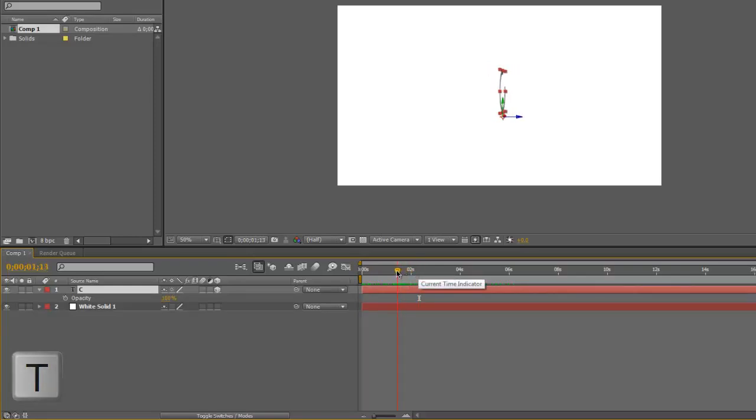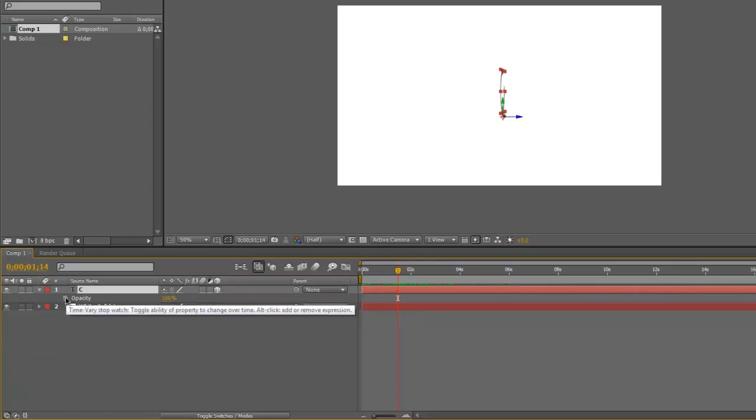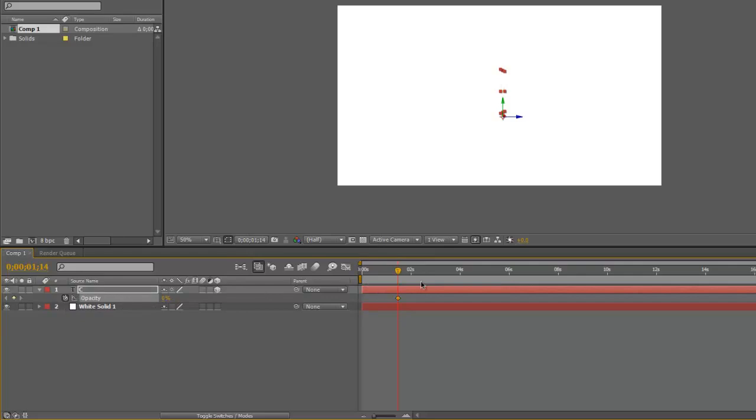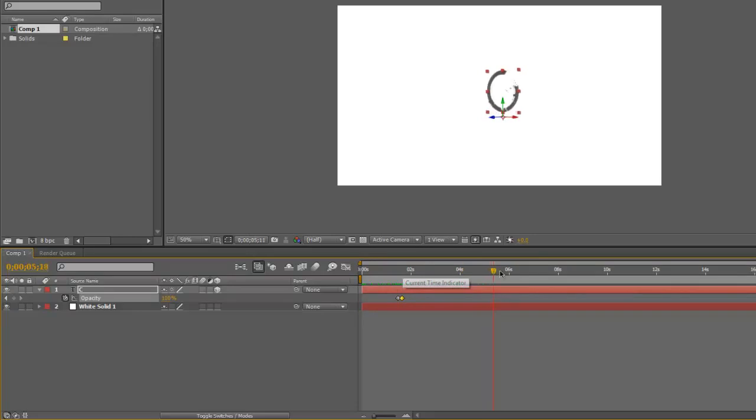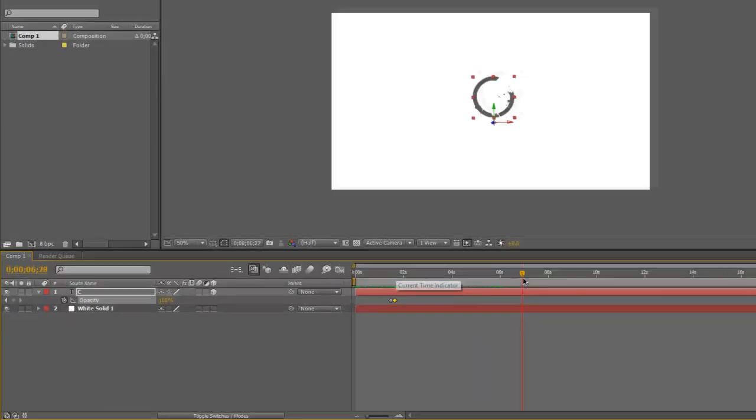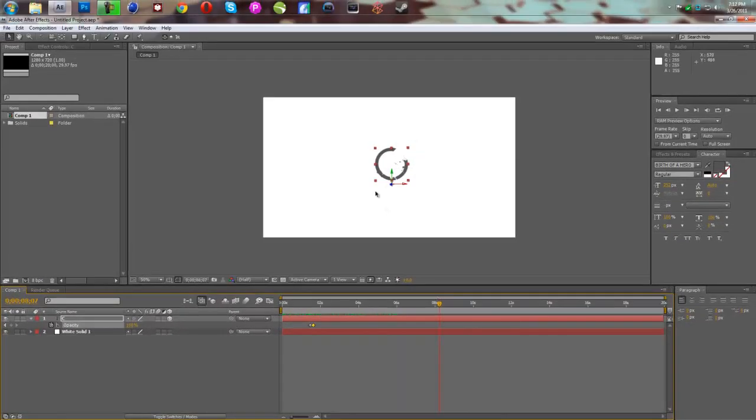So if we want it to fade in from right here, we're going to hit opacity, the keyframe, and drag that down to 0%. We're going to move forward a little bit, and then we're going to drag that up to 100%. It's created two keyframes, and it appears as if it just came out of nowhere. So that's that.